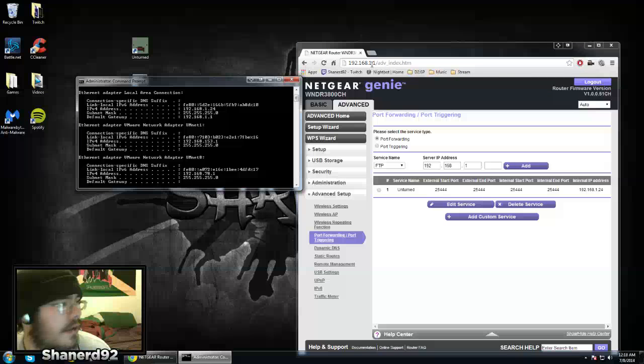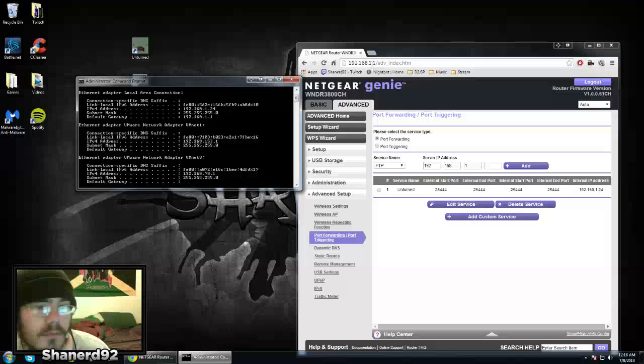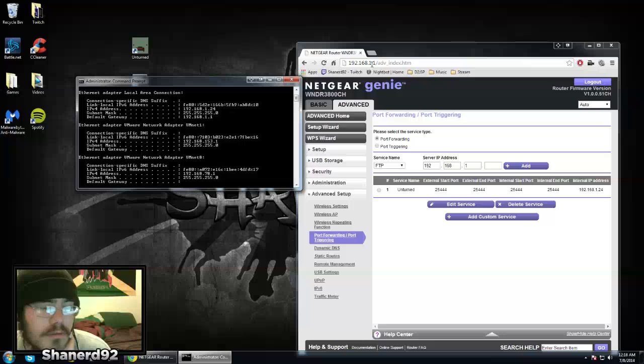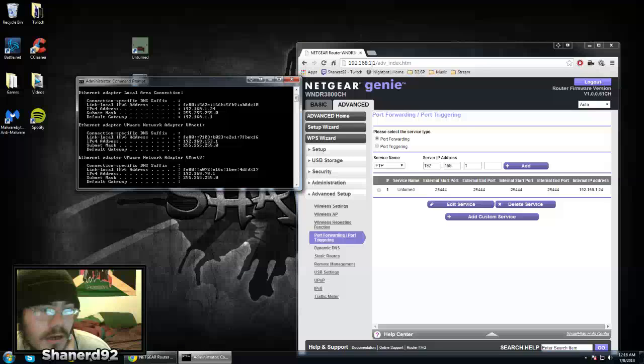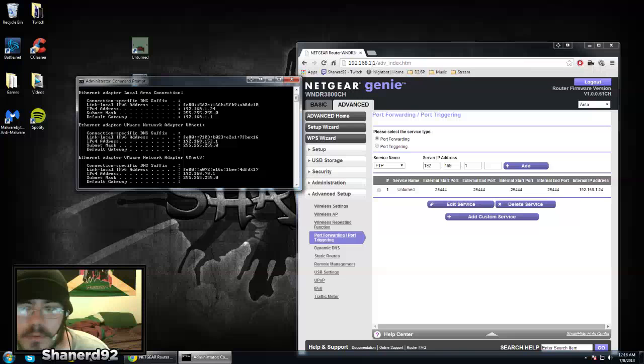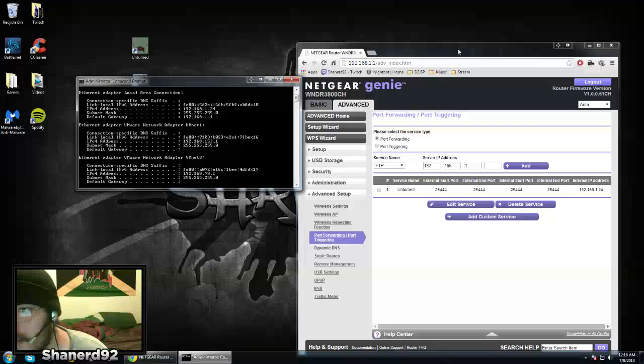They'll ask you to log in. Usually the username and password for your router is admin for the username and password for the password.